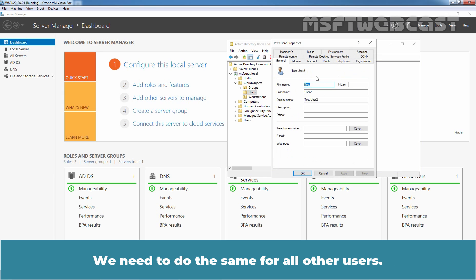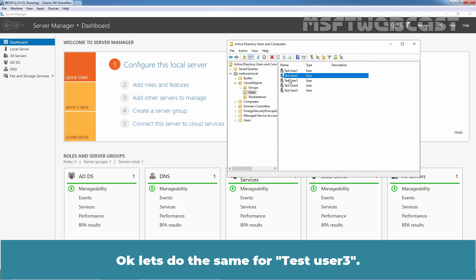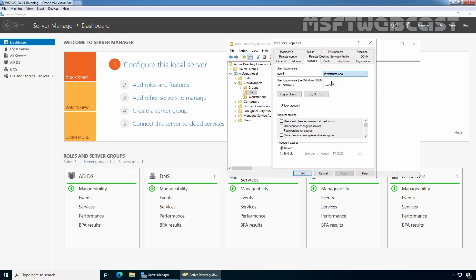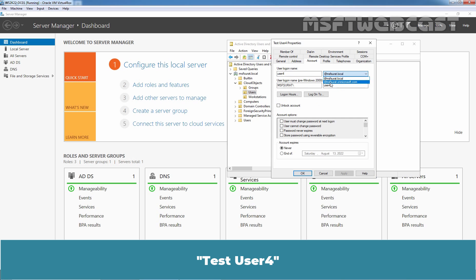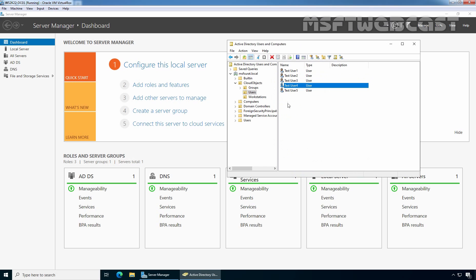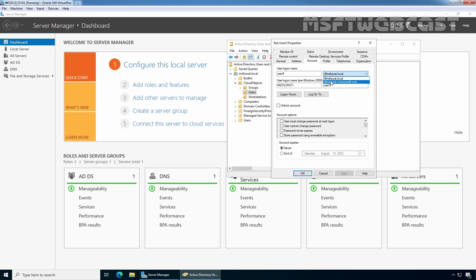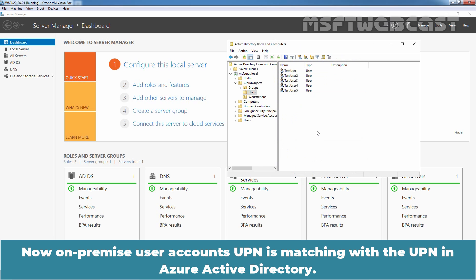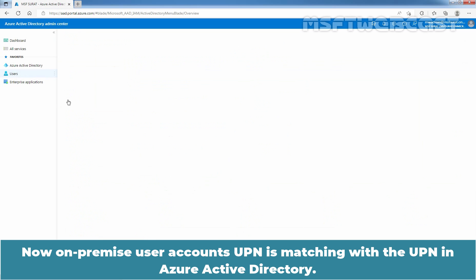Let's update test user3, test user4, and test user5 as well. Click Apply and OK. Now the on-premises user accounts' UPN matches the UPN in Azure Active Directory.